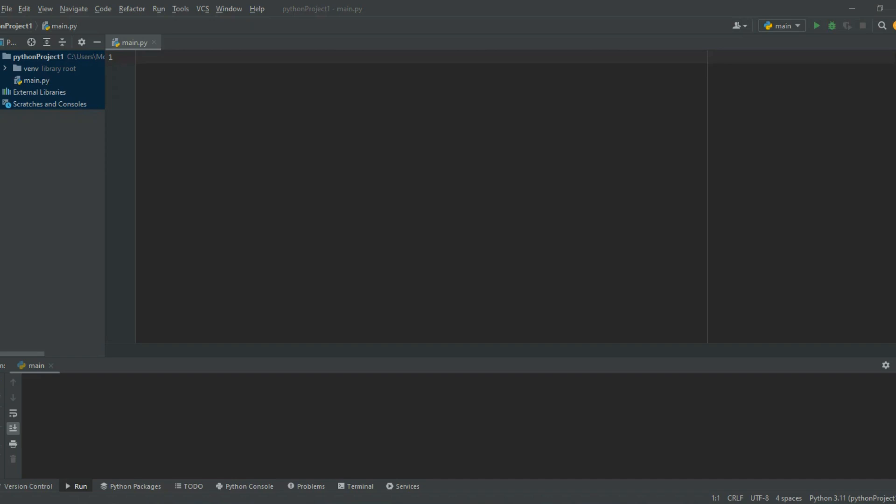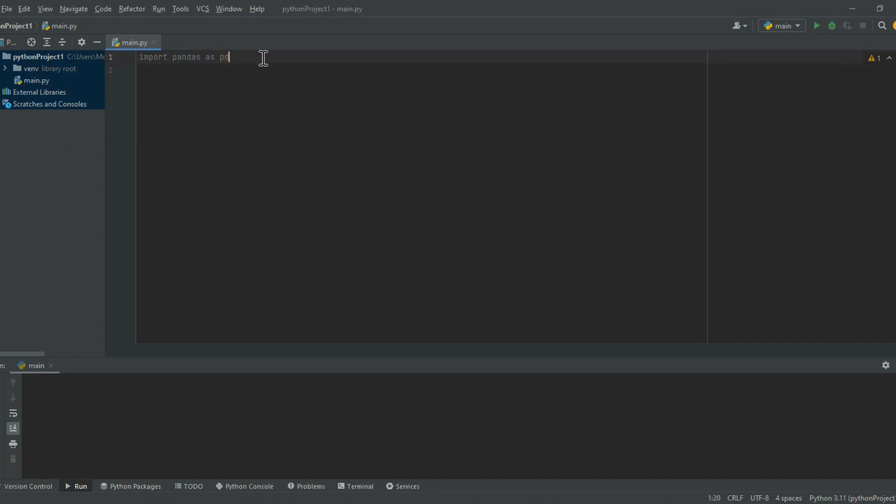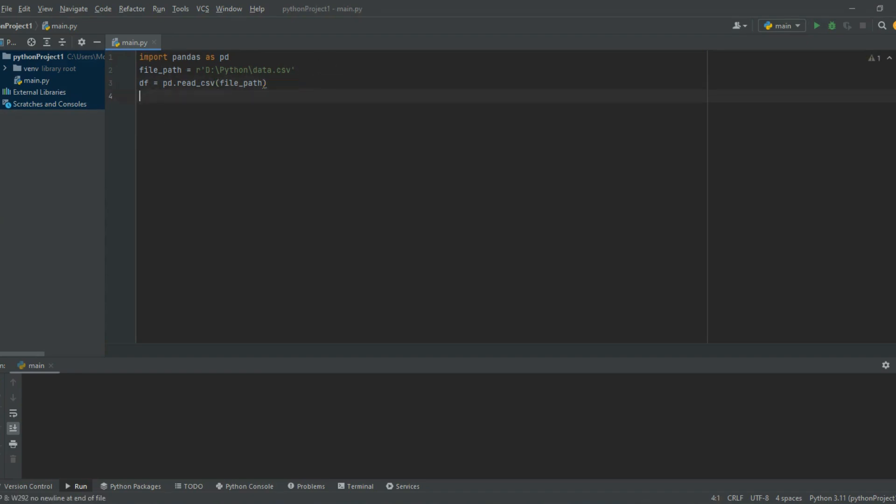To sort this data by age, we first need to import the Pandas library and read the Excel file using the read_csv function: import pandas as pd, df = pd.read_csv('data.csv'). This will create a Pandas dataframe object that contains the data from the Excel file.